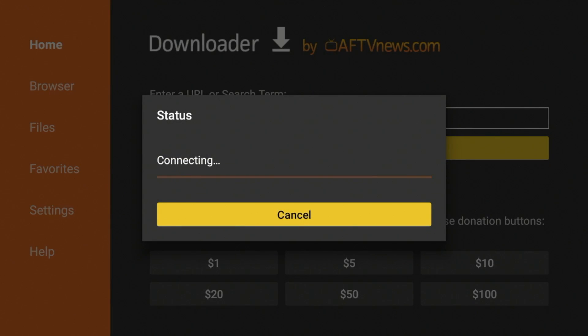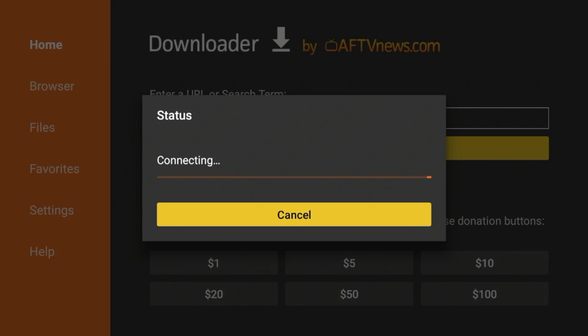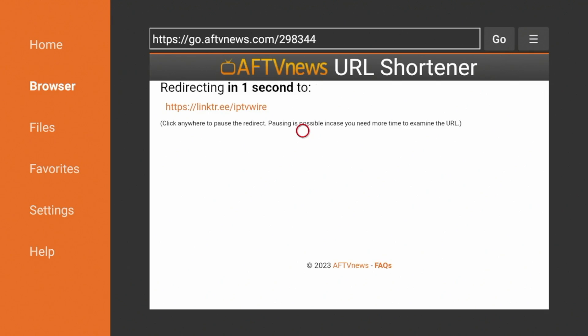And now this six-digit code, in particular, will take you to our IPTV Wire Quick Links page. As you'll see here, it takes just a few seconds for it to redirect to our page.